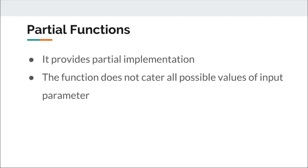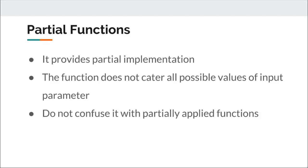Do not confuse partial functions with partially applied functions. Partially applied functions are supposed to pass in parameters whenever a value is available, whereas partial functions are just the partial implementation.